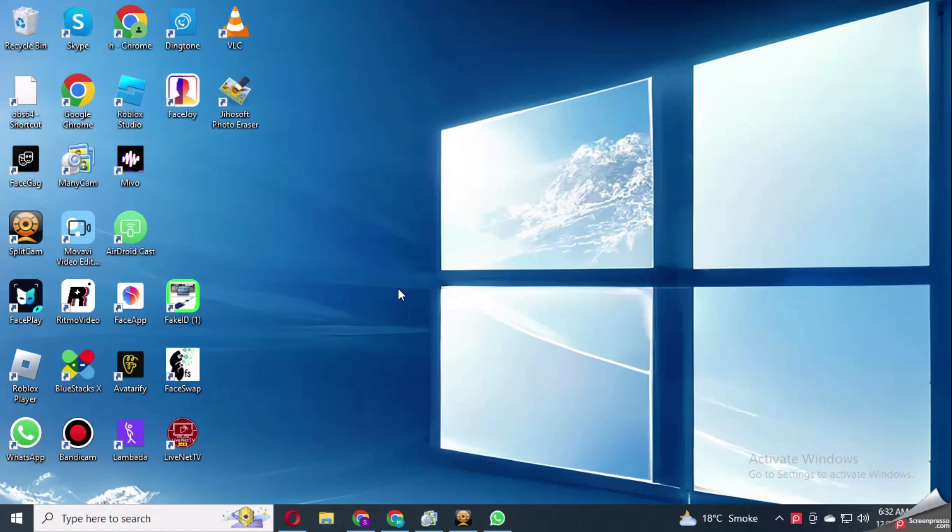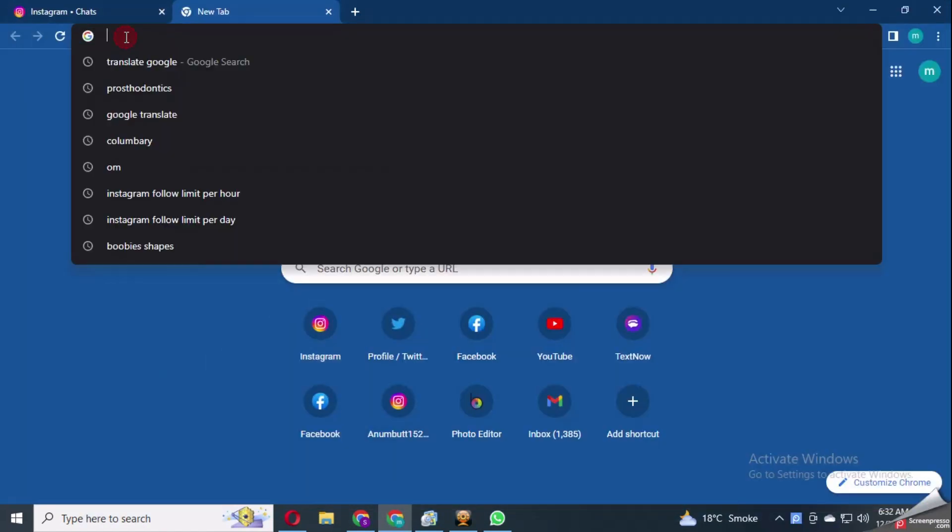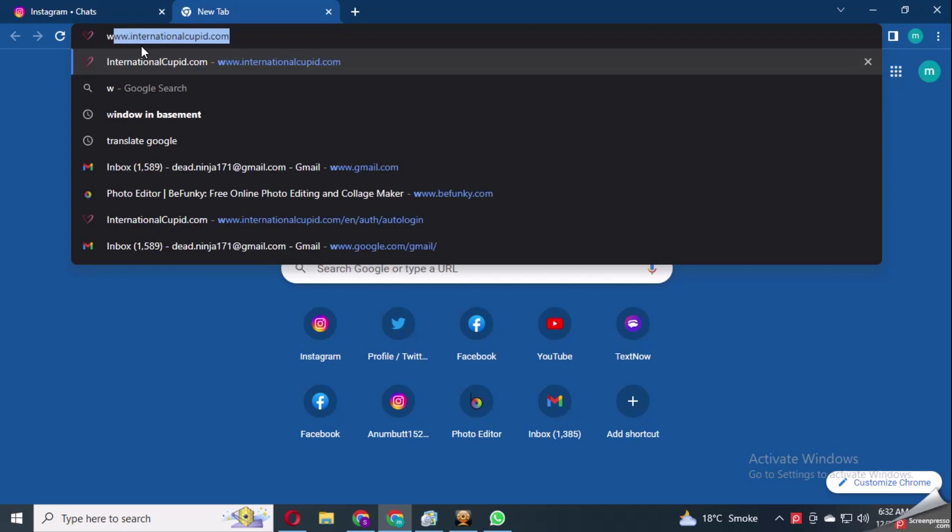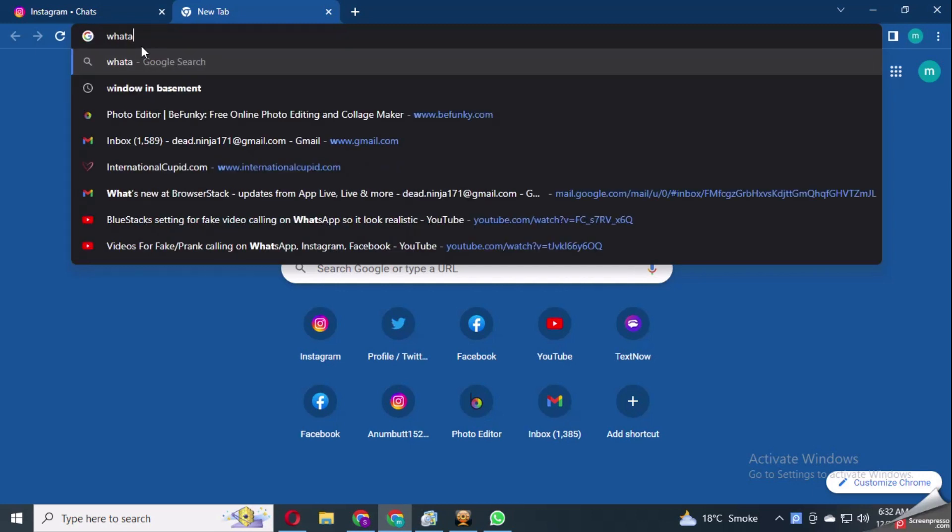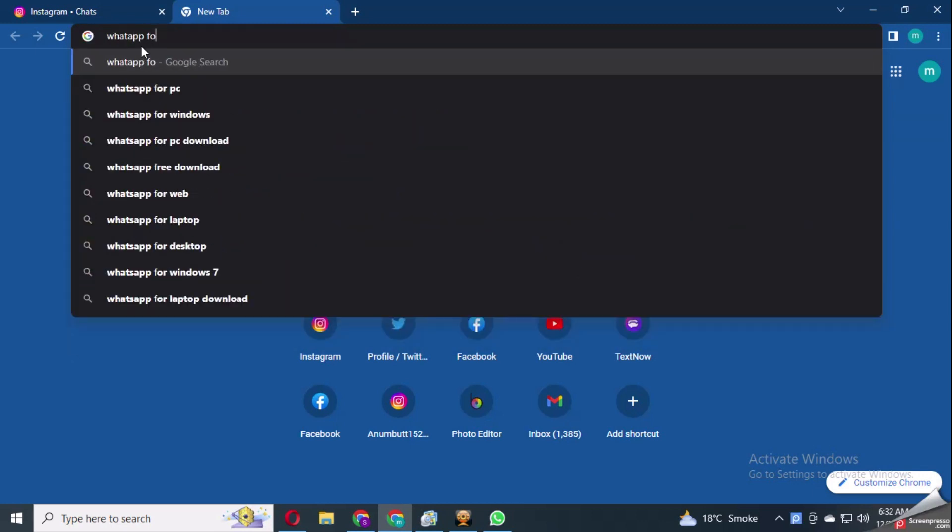To send fake voice message on WhatsApp, from your computer or laptop go to Google Chrome and look for WhatsApp for web.